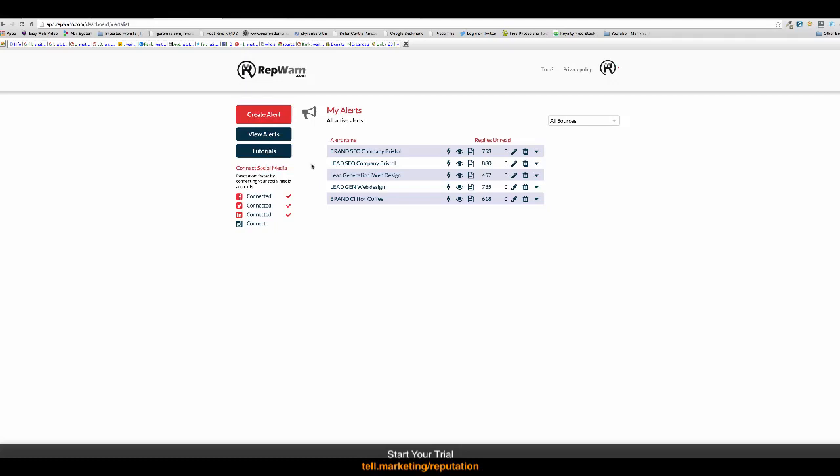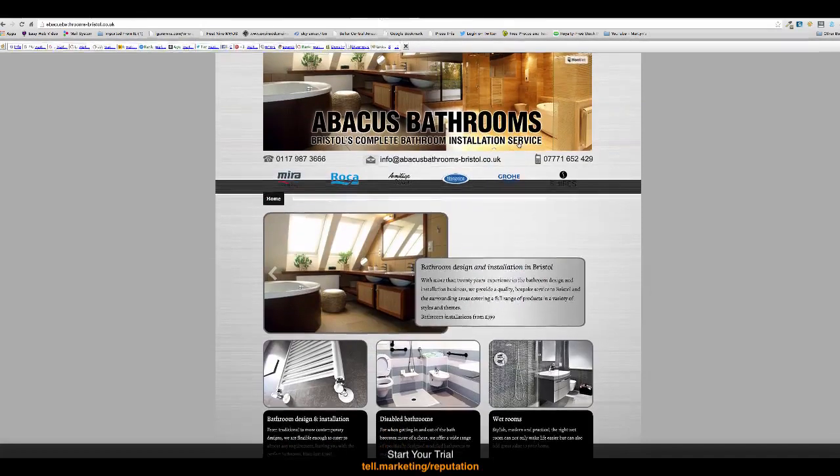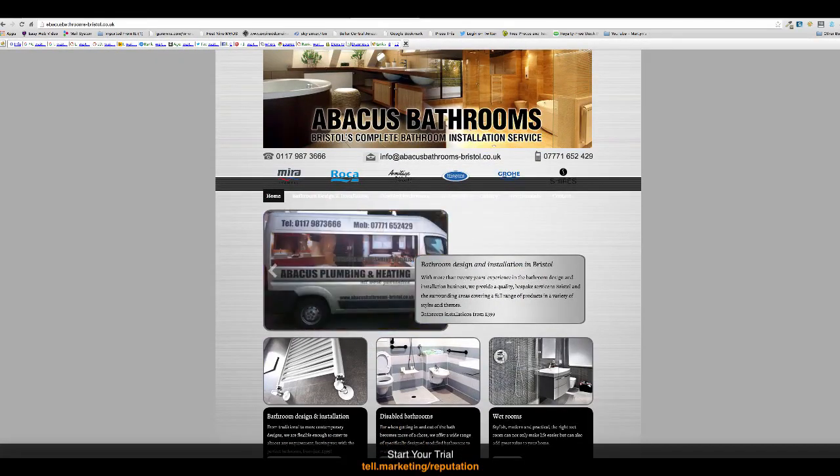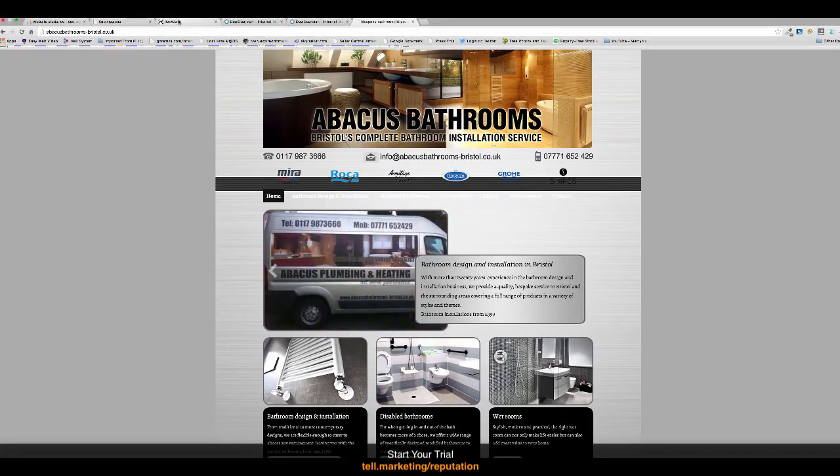It's as simple as this. So, to create an alert, let's find a business. So, let's say this was our business, Abacus Bathrooms. I have no connection with Abacus Bathrooms. I'm just using their website as an example.